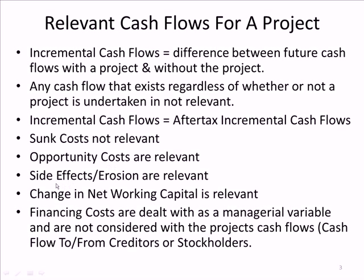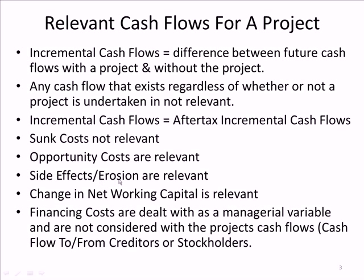Side effects erosion, another relevant incremental cash flow. For example, if we're selling a new product and we're going to lose sales from an existing product, that's called erosion. Or not only could we have erosion, we could actually, because we're going to market our new product, it could increase the sales of our existing products. So that would be a side effect. But those have to be considered. We'll see an example of that coming up.